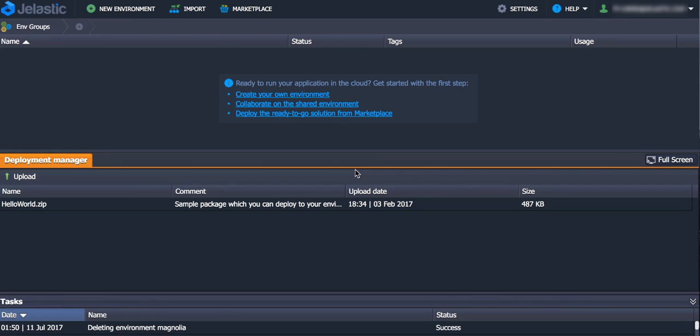Hi everyone! Today I'd like to show you how easy it is to deploy Magnolia CMS to Gelastic Cloud.